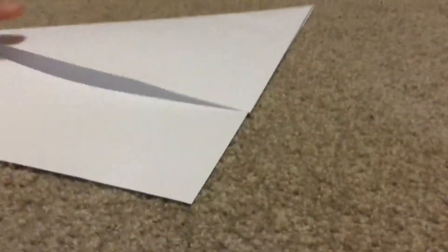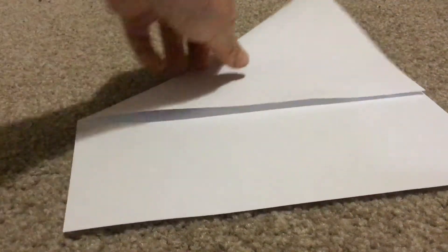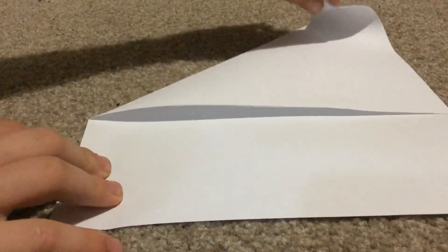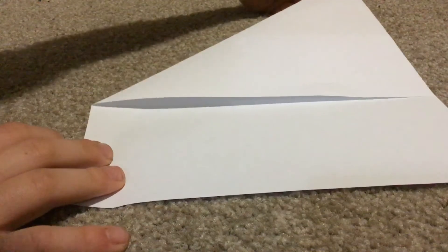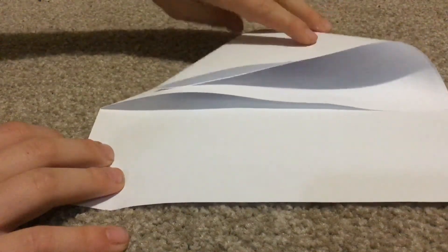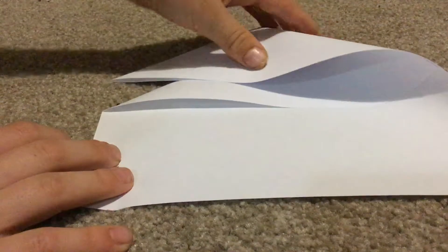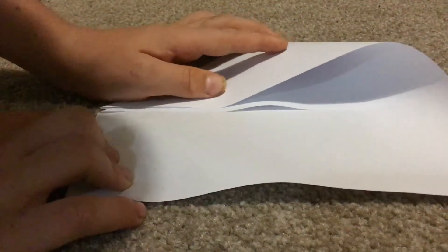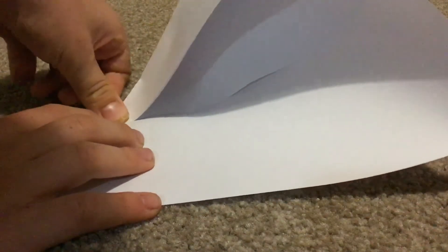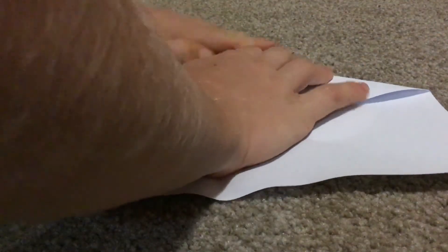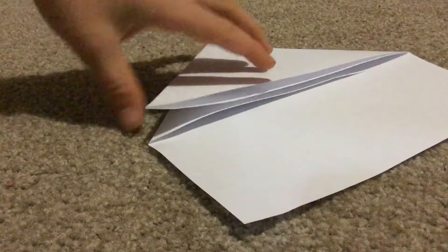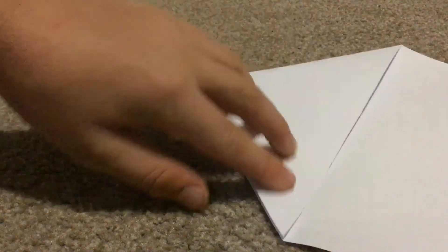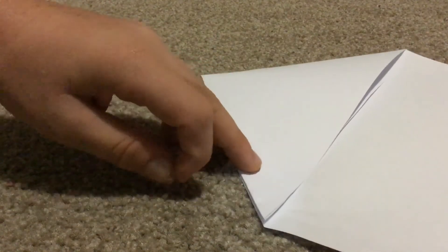Then what you want to do is you want to grab this corner, the one that, yeah this corner. You want to fold it down. First of all you guys, I'm just gonna quickly do it so the corners, so this corner was like up there, then you fold it down right to this corner right there.